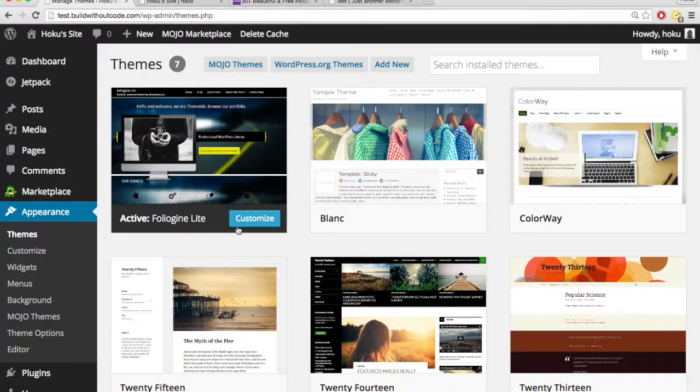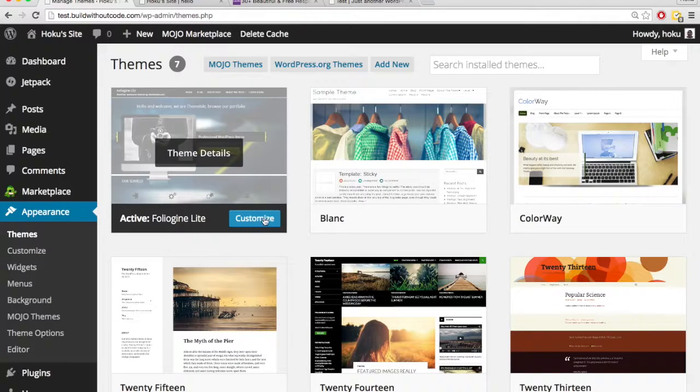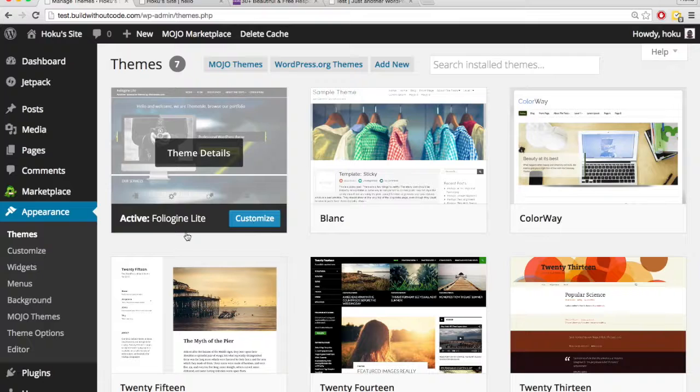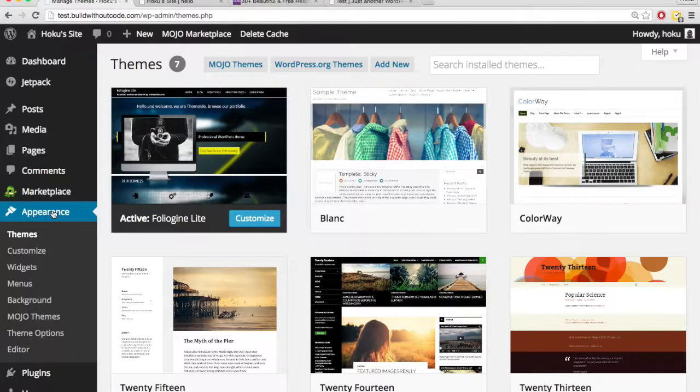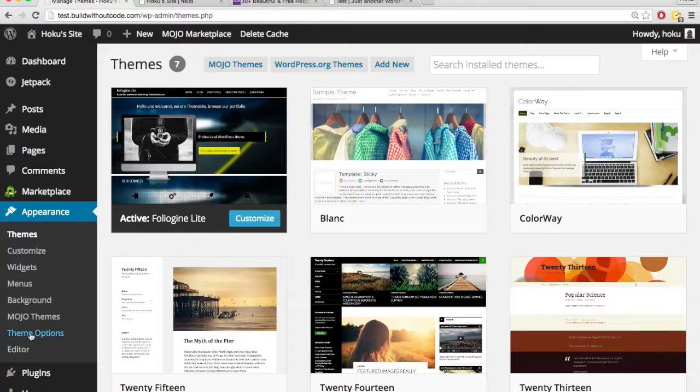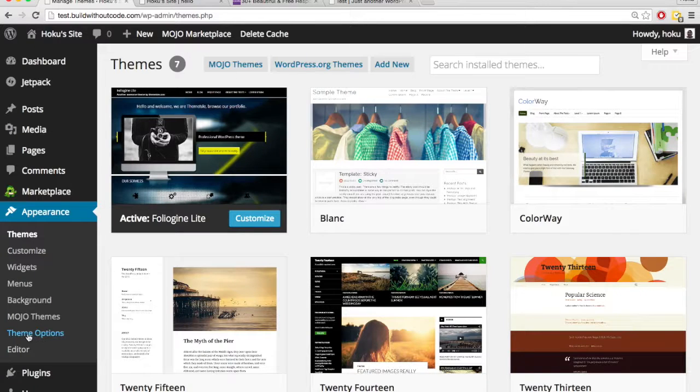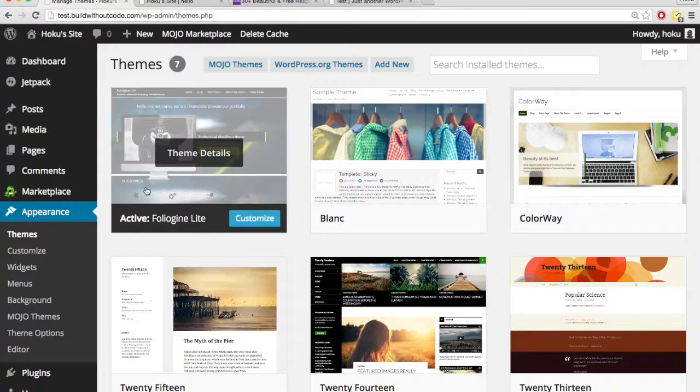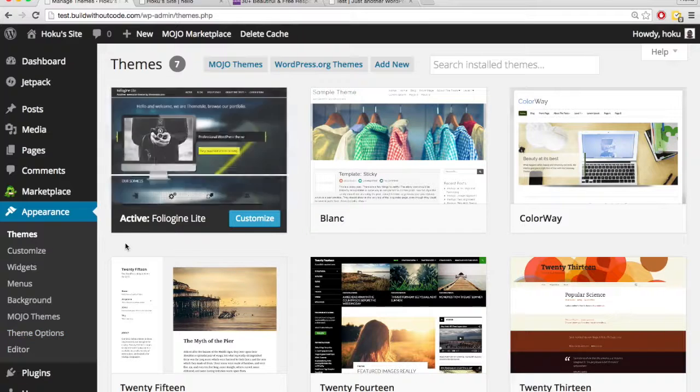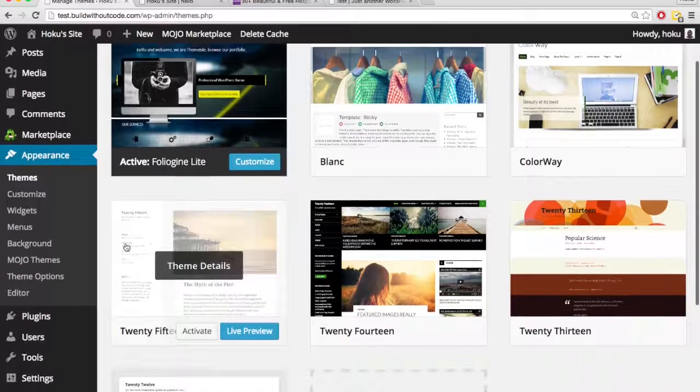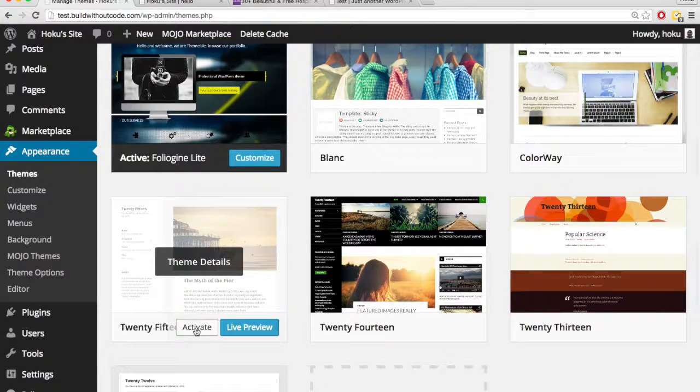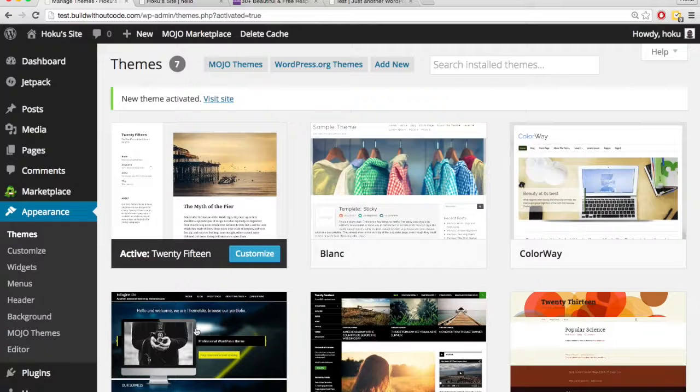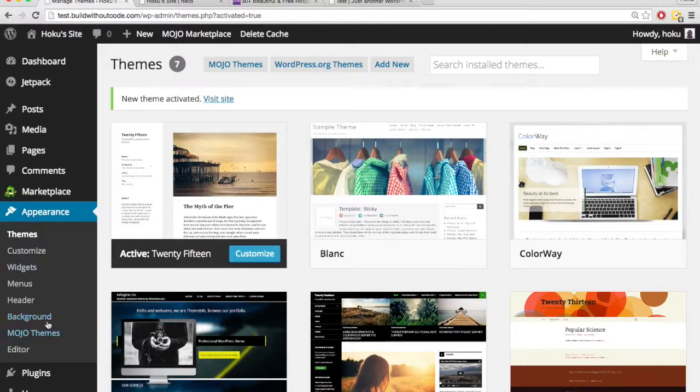And sometimes if they don't allow you to do very much through the customizer, within appearance, there is a section that looks something like this, theme options. So this theme options section is specific to just this theme. If I were to activate this other theme, under appearance, there is no theme options.